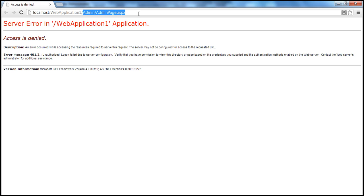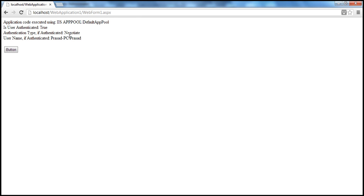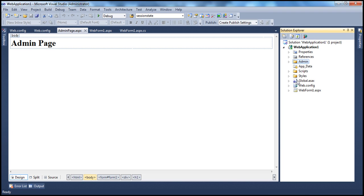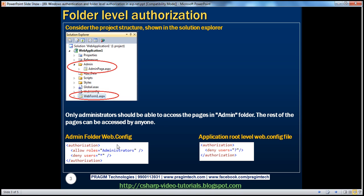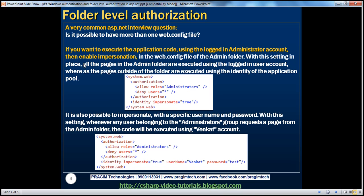On the other hand, I can access web form one, which is in the root directory, because all pages outside of the admin folder are accessible to any authenticated user — because the root web.config specifies only deny access to unauthenticated users. A very common interview question is: is it possible to have more than one web.config file? Absolutely. And if they ask why, you now have a practical example: if you want folder level authorization with Windows authentication, it's definitely helpful to have more than one web.config file.